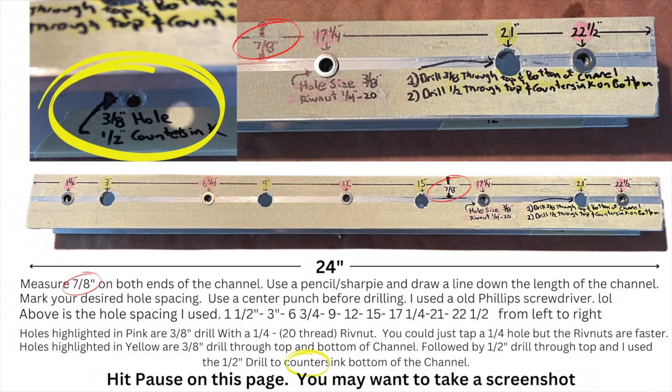There's a lot of notes coming up on the parts sheets. You may want to hit pause or even take a screenshot. Here's the hole spacing diagram.